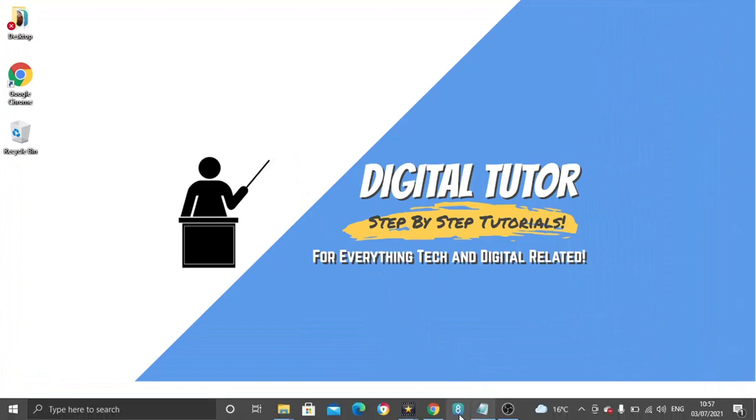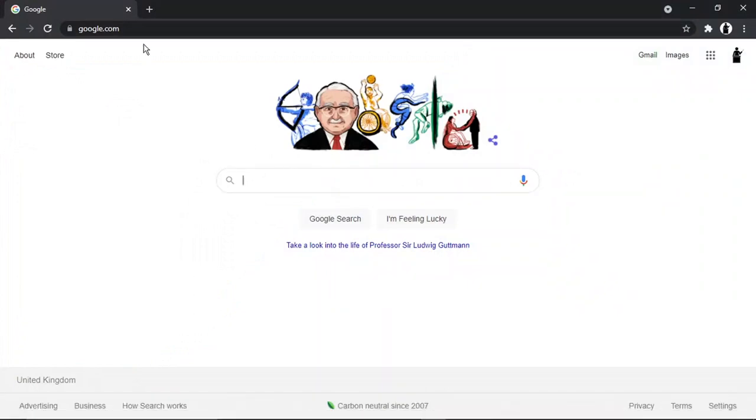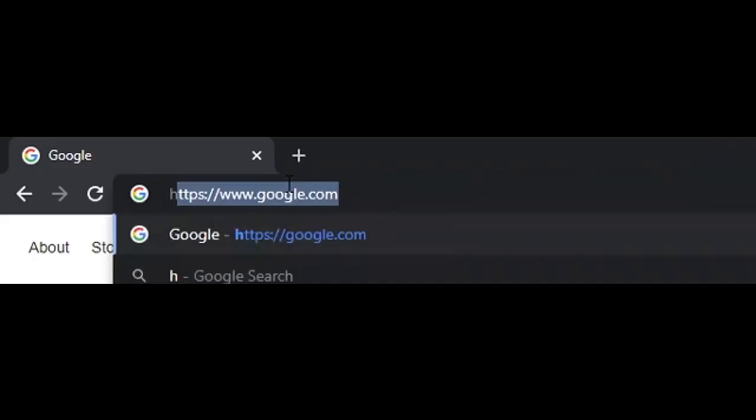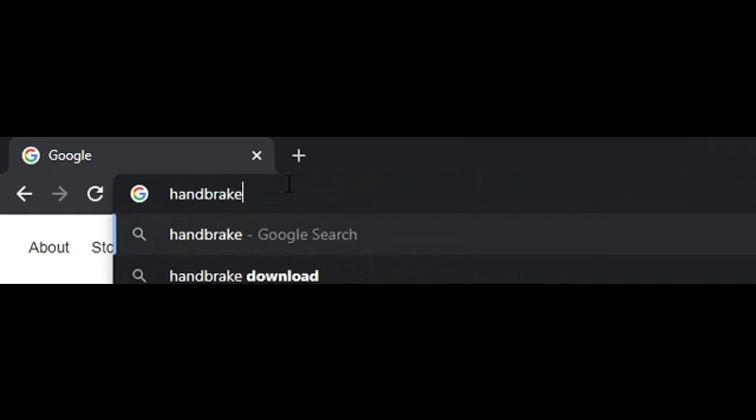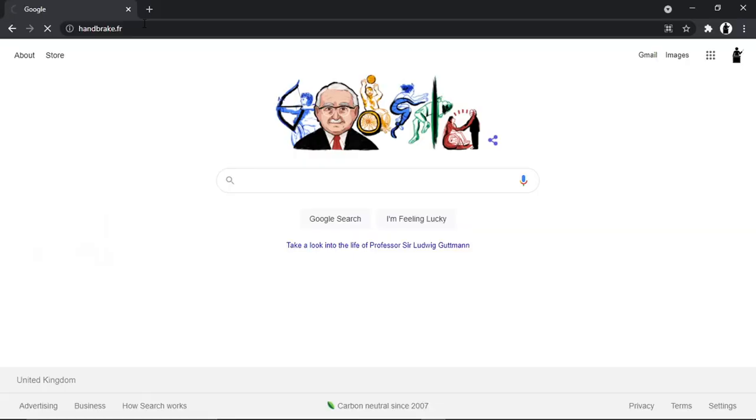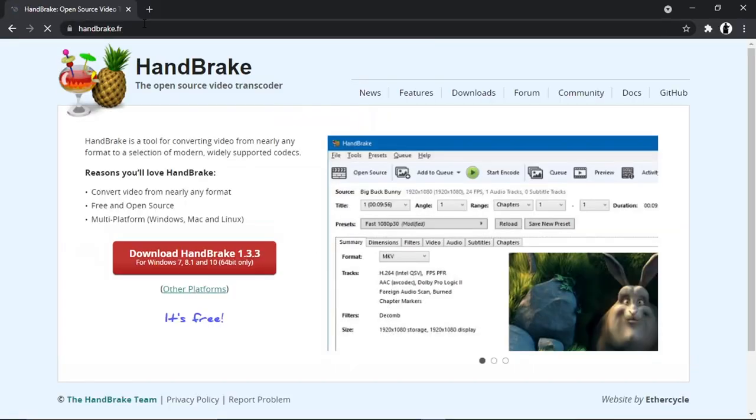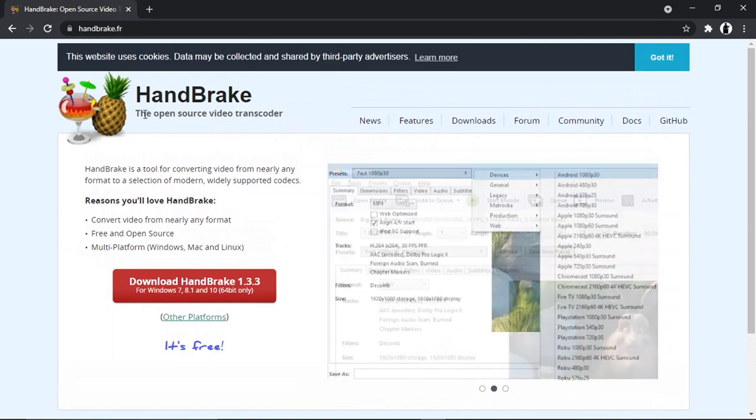To do this, we're actually going to be coming across to a website called HandBrake, and this is by far, in my opinion, the best one to use. You need to come across to handbrake.fr. Just a heads up, this is completely free and it's an open-source video transcoder, so no problems there.